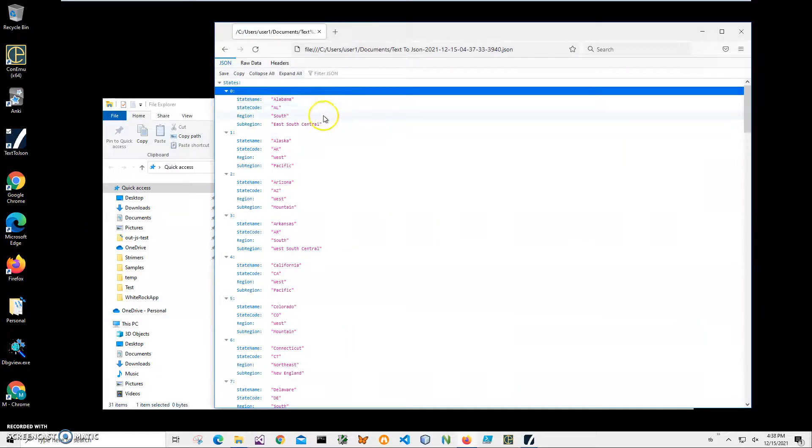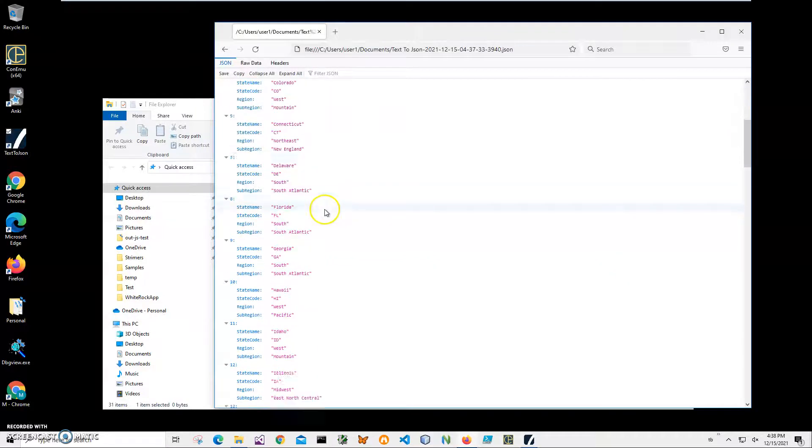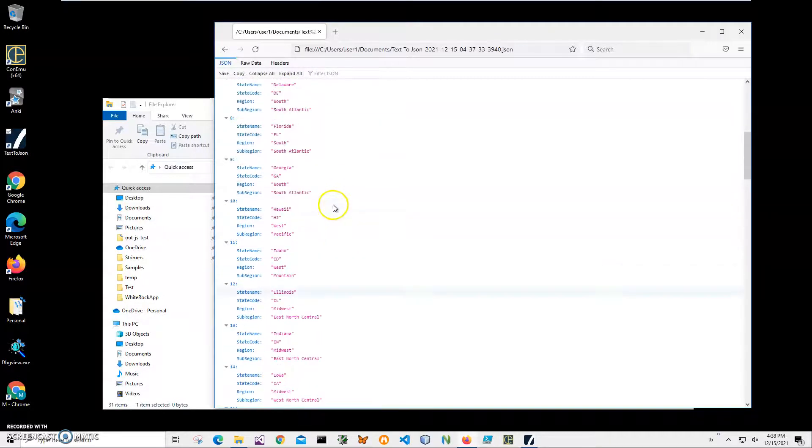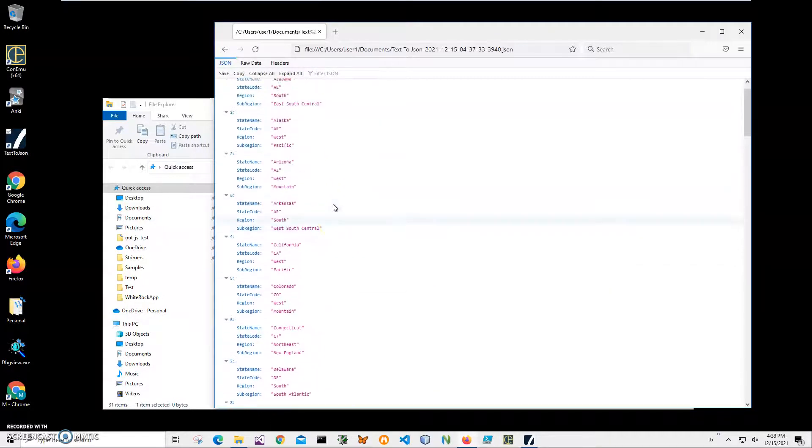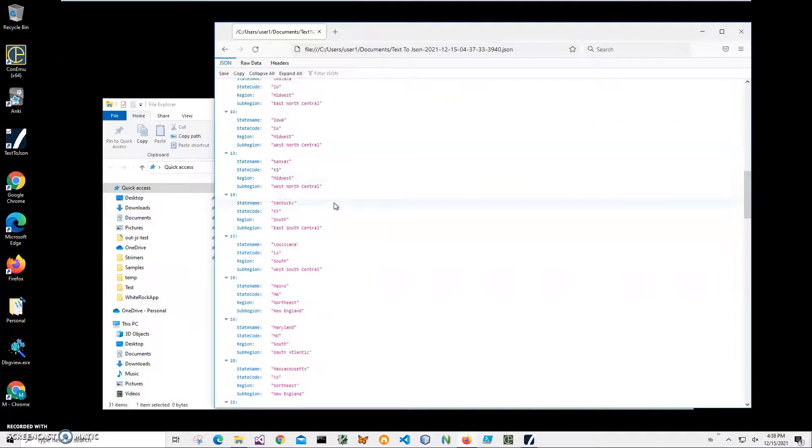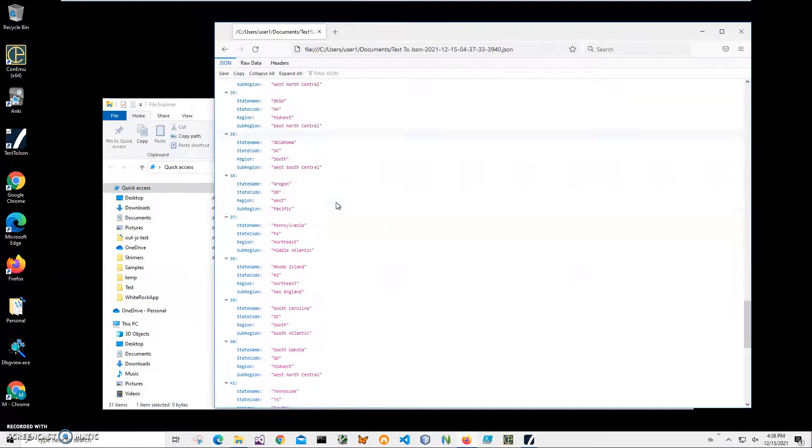And you can see it's showing this is a valid JSON file with specific tags like state name, state code, region, subregion. And all states are here from Alabama to Wyoming.